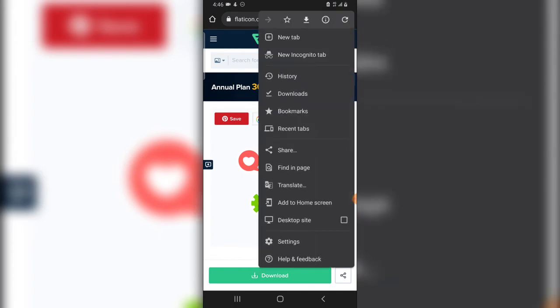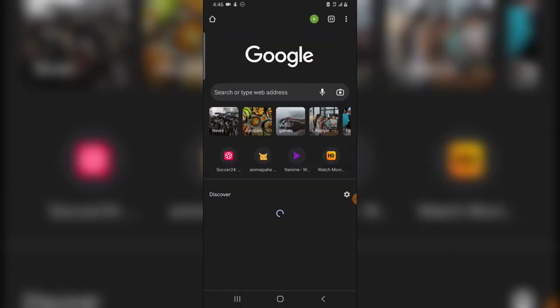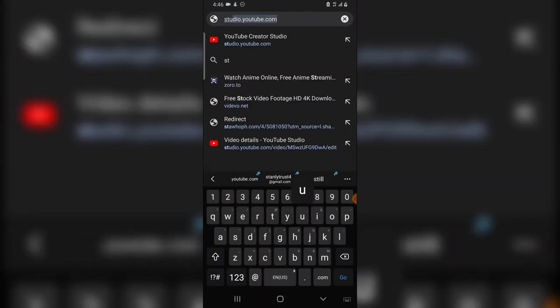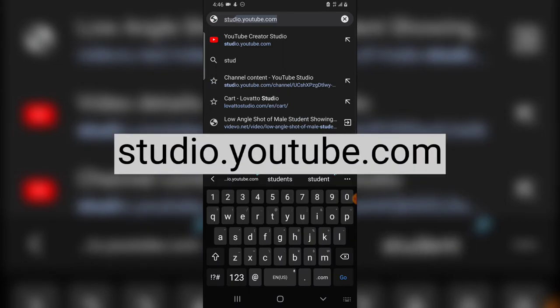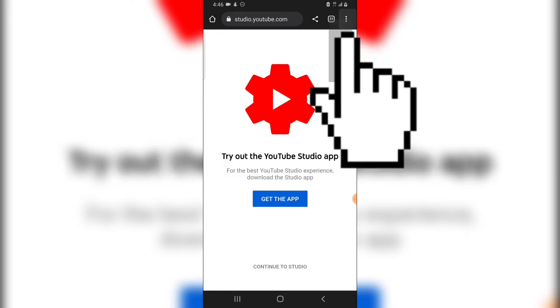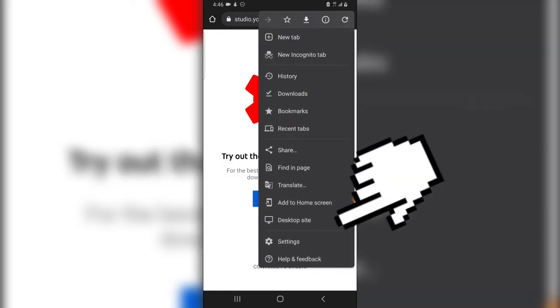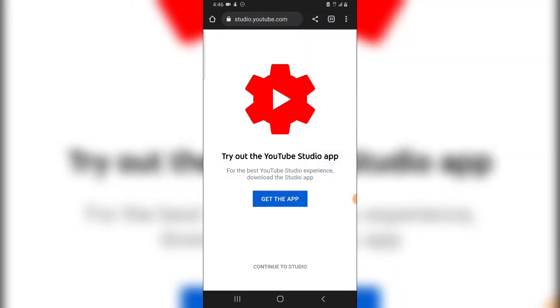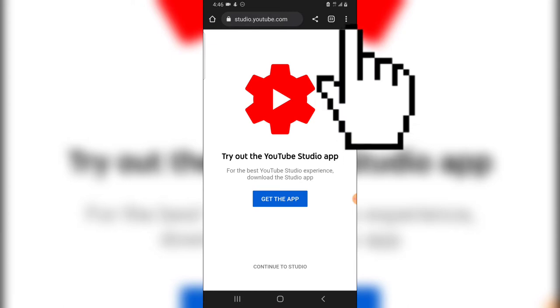So all you need to do is actually go over to a Google Chrome or just about any browser, click on this area, open a new tab and then type in this URL: studio.youtube.com and then hit enter.